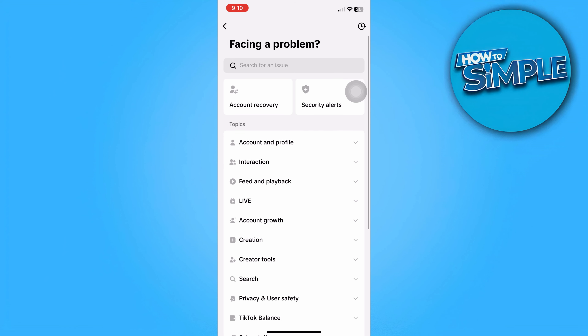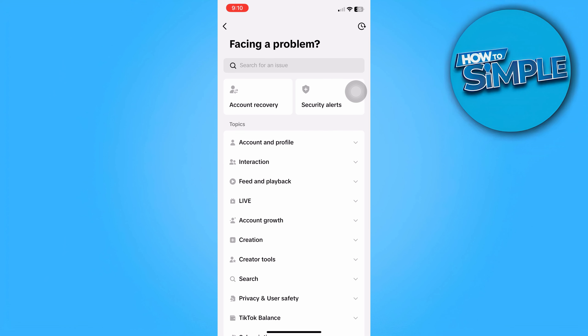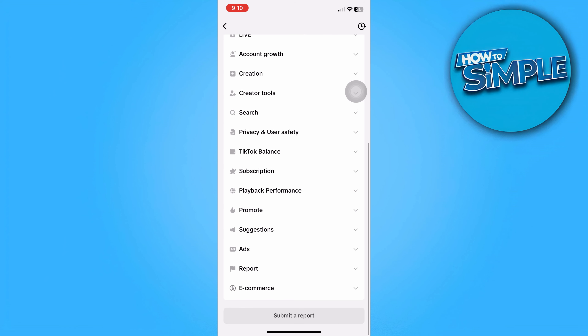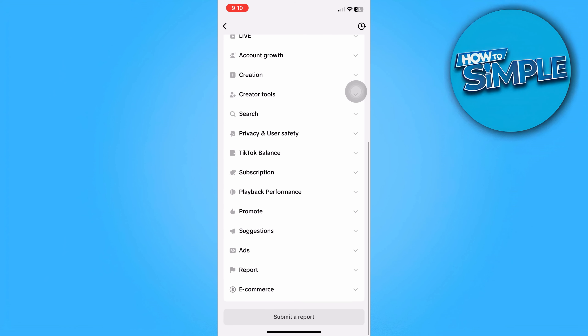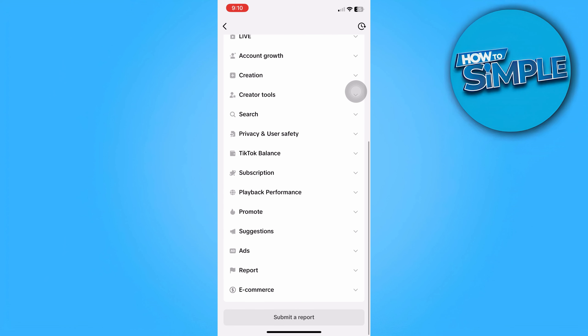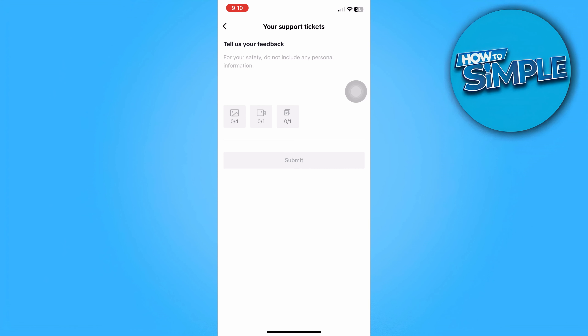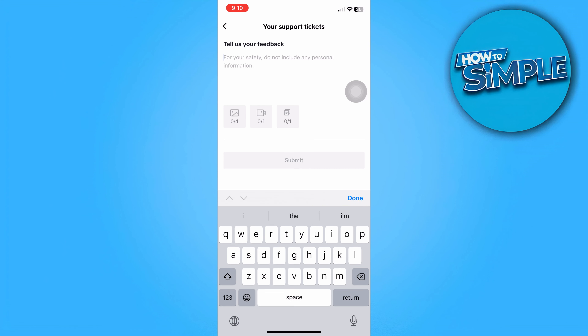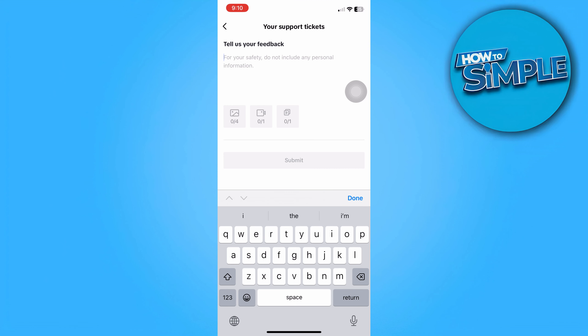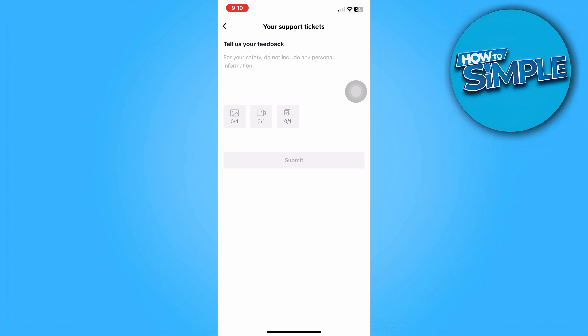So in the meantime, what we can do is remove them one by one, or just submit feedback to TikTok right here on Submit a Report and describe our feedback in this field.